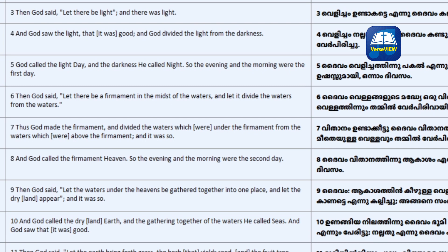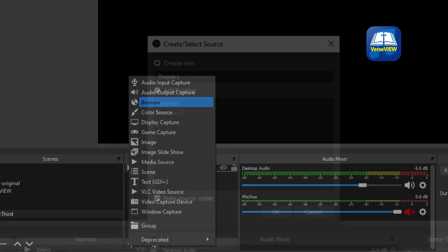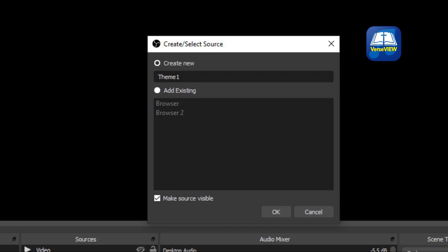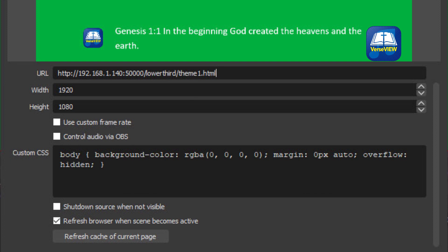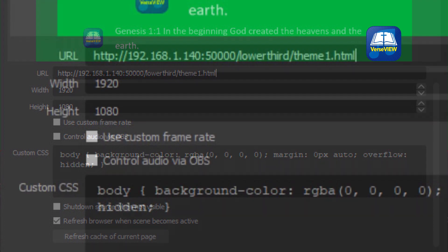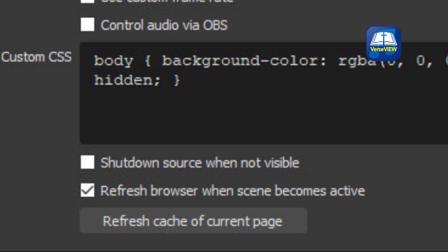Now let's move to the remote computer — the computer that is running the live stream software. For example, I'm going to use OBS here. Add a new source and select Browser from the source. Let's call it Theme1. Enter the IP address of the computer that is running VerseView, followed by slash lower-third slash theme1.html. Set the resolution — I'm using high definition, so I enter 1920 by 1080. Also, scroll down and check the box that says Refresh Browser when scene becomes active.